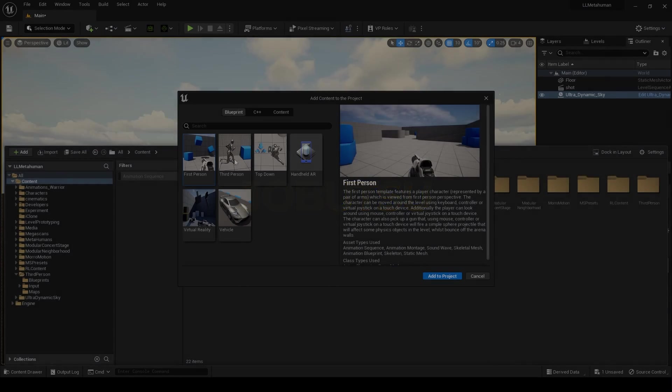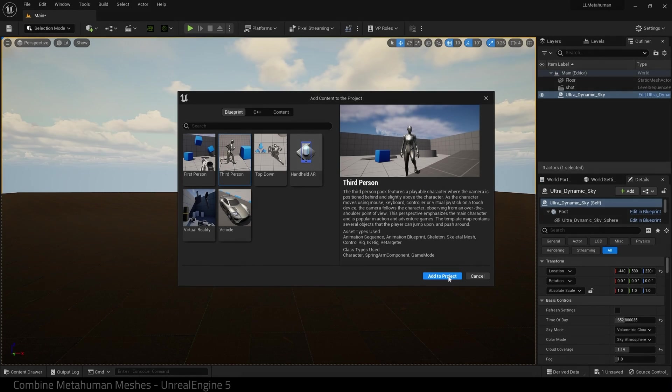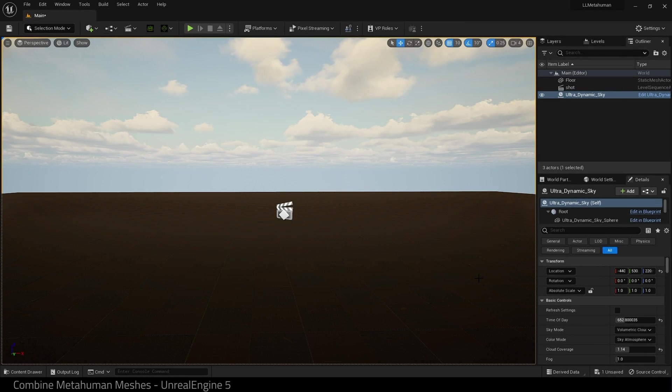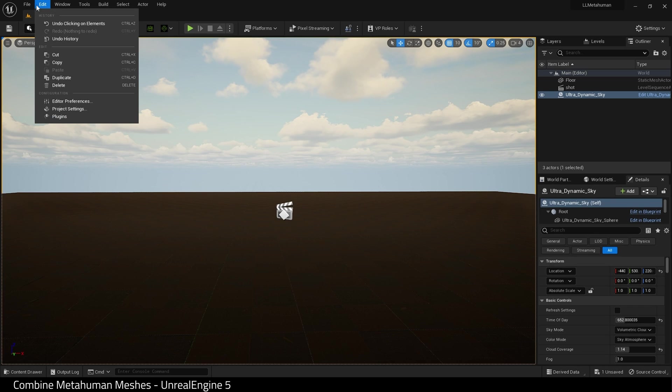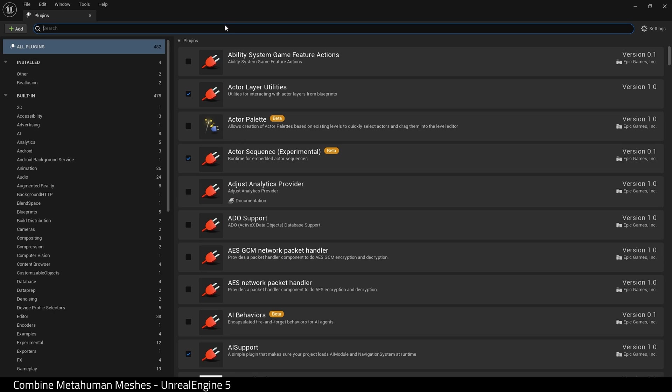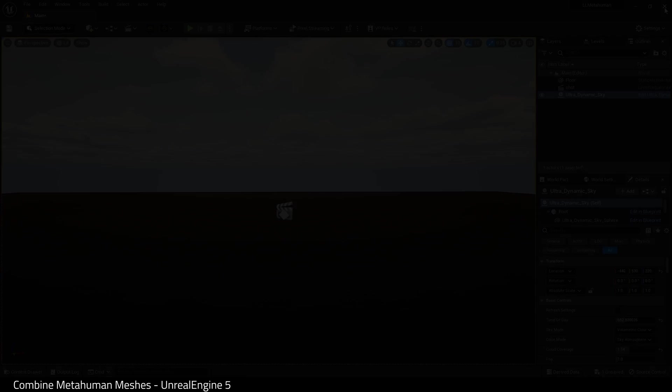So to begin I'm going to add the third person template to my project. This is how I have Quinn. And I need to enable a plugin. So I look for skeletal merging and enable it. You may need to restart the engine.